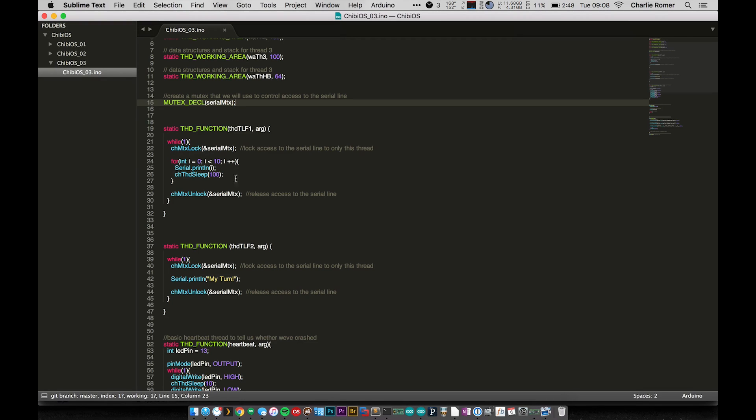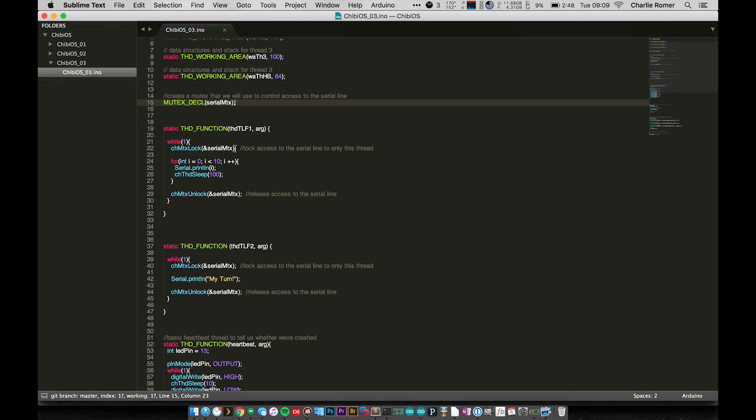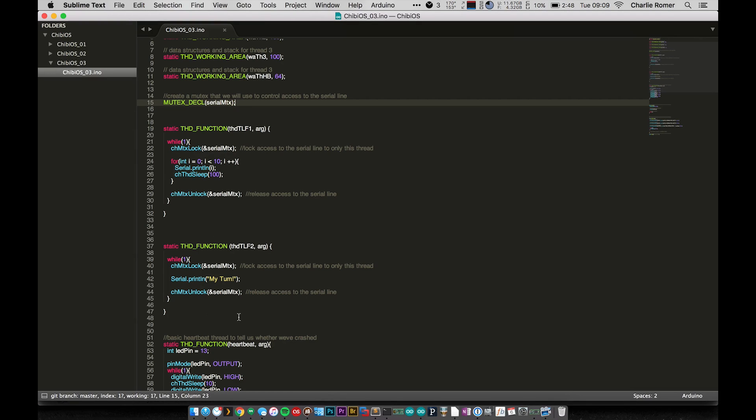We have nothing that we have to do as our setup, we just jump straight into our while loop and our while loop starts out with ch_mutex_lock. So that is basically locking access to the serial line to only this thread. Now I do want to note that we call it serial_mutex, but that's just to give us a name.